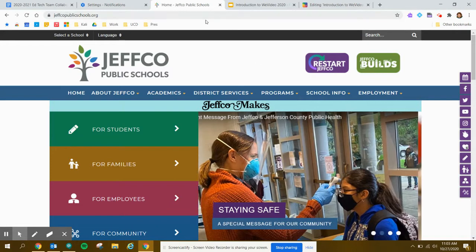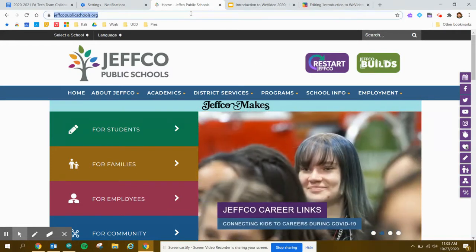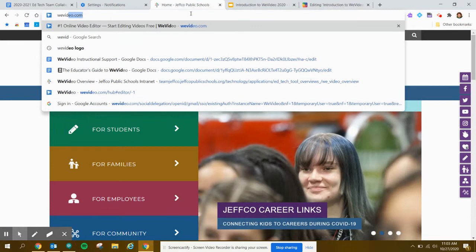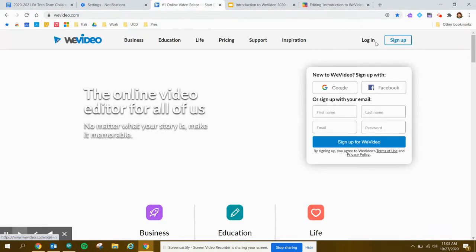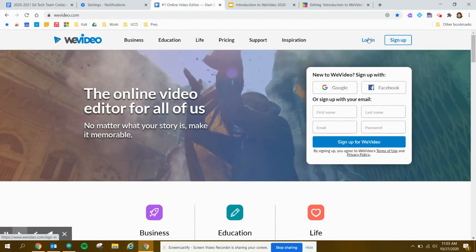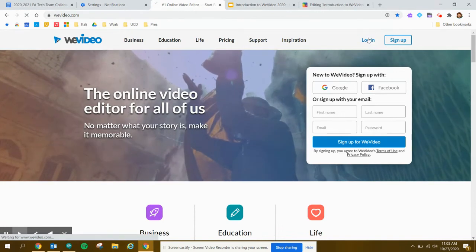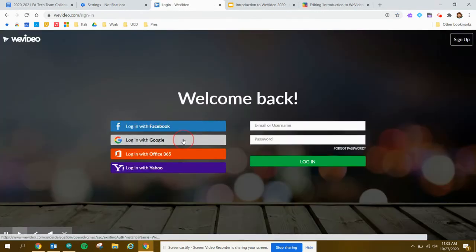Logging into WeVideo is very simple. All you do is go to WeVideo.com and at the top right you can click on Log In, and you will choose Login with Google.